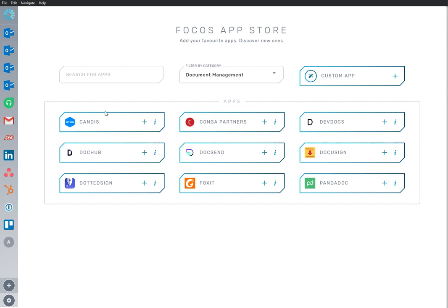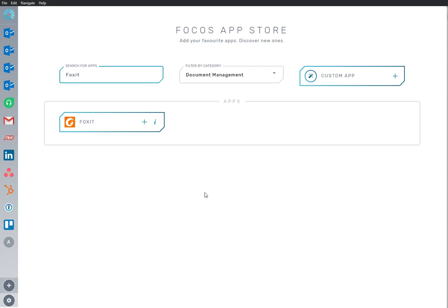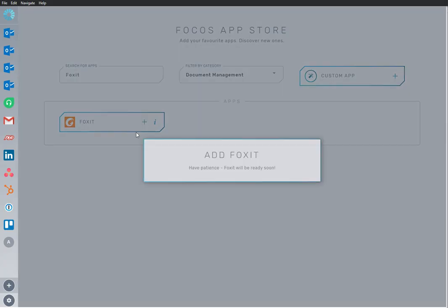Here we are in the App Store, and we have Foxit app already installed and ready to go. I'm going to add an app to my workspace.